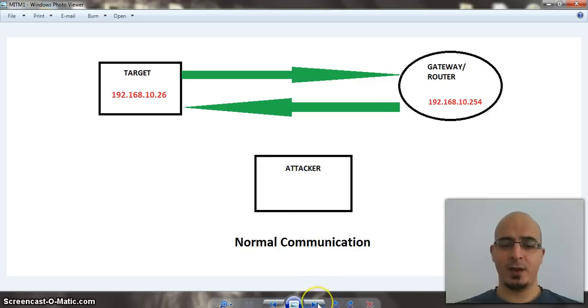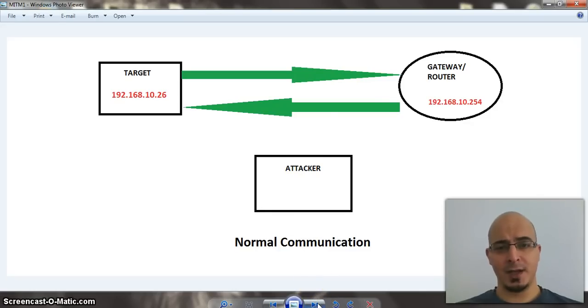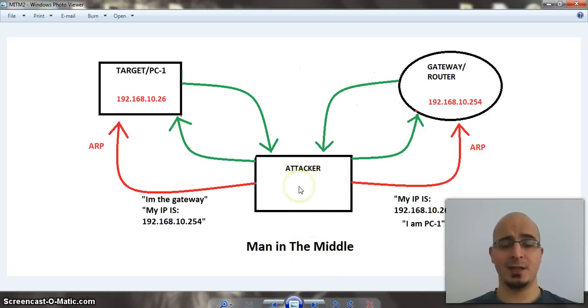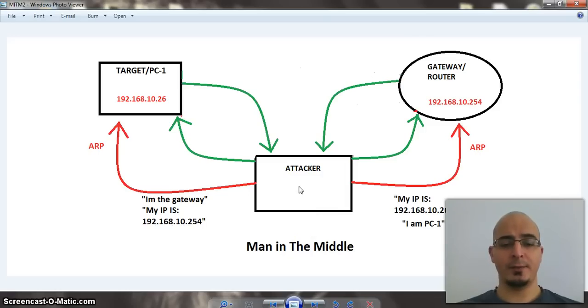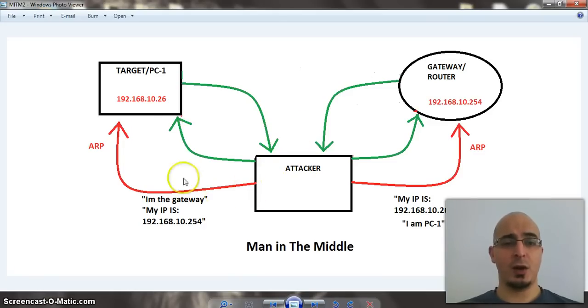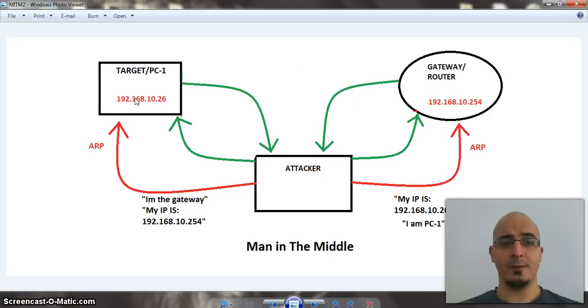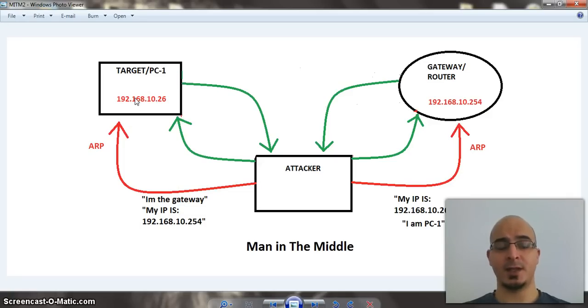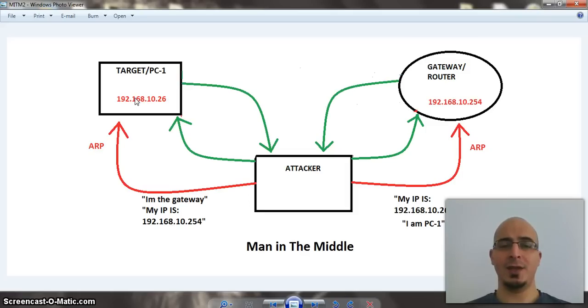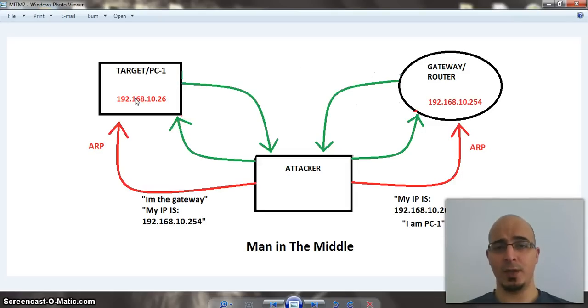Now, in a man in the middle attack, what happens is, the attacker places himself in the middle by basically sending ARP packets to each respective party. He will send ARP packets to the target PC, impersonating the router, saying to the target PC, I am the router, if you need anything from the internet, you have to go through me.